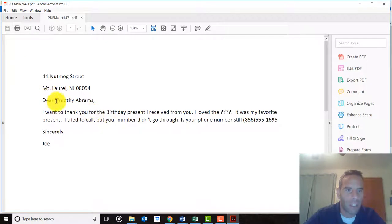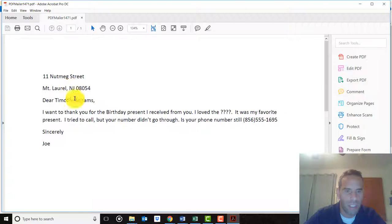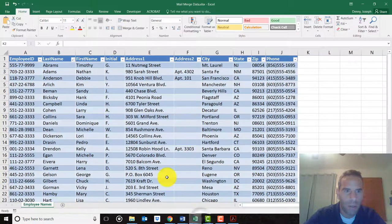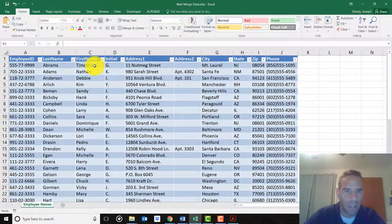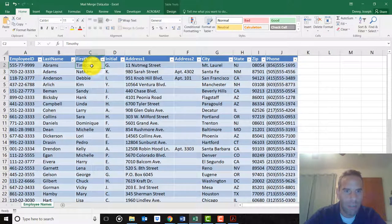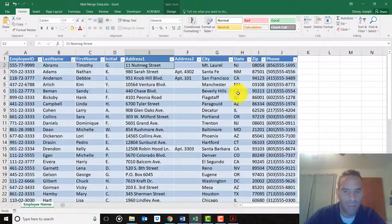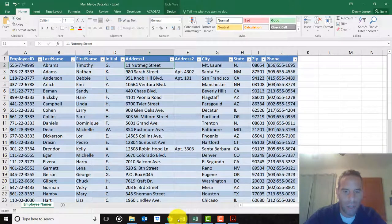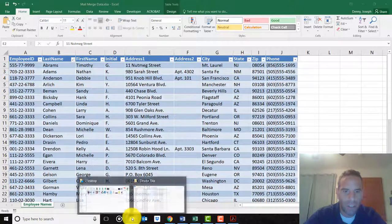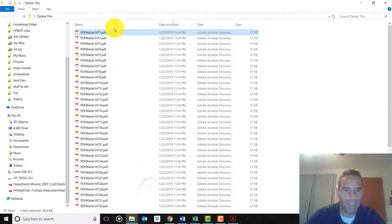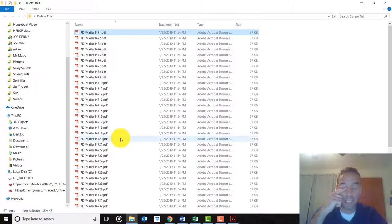Here we go - Timothy Abrams. He lives on Nutmeg in New Jersey. There's his phone number. Let's make sure it matches. There it is - Timothy Abrams on Nutmeg in New Jersey.